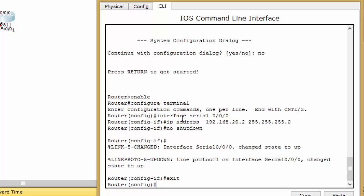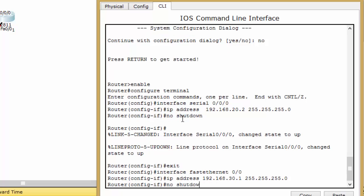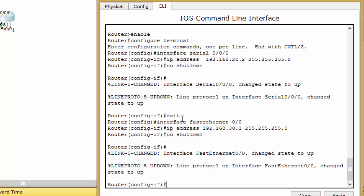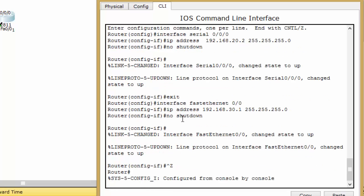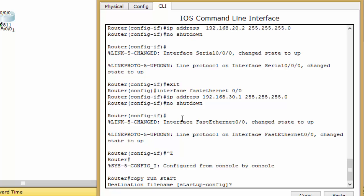Exit and select the FastEthernet interface with the command 'interface fastEthernet 0/0'. Assign the IP address 192.168.30.1 with the default subnet mask for a Class C address. Change the port state with 'no shutdown', then press Ctrl+C to return to user exec mode. Type 'copy run start' to save your configuration.